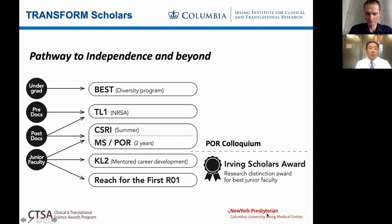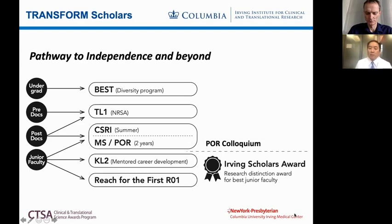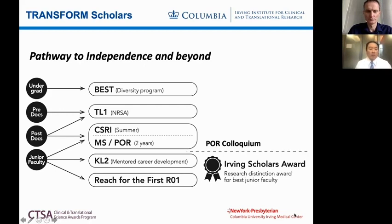For junior faculty at the assistant professor level, we have an institutional KL2 program — a two-year program that helps assistant professors reach independence. We also have the Reach for the First R01 program, which is very popular, helping assistant professors and other faculty prepare for their first grant — it's been wildly successful. For those leaving the early career stage into mid-career, there's the Irving Scholars Award Program, a research distinction award for the best junior faculty at Columbia. A chosen few is selected for this award.